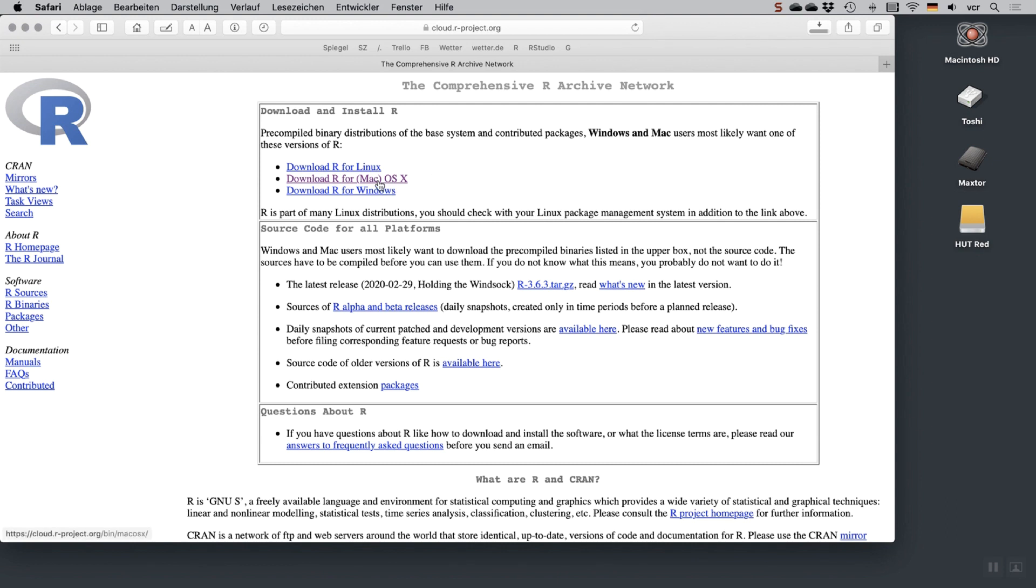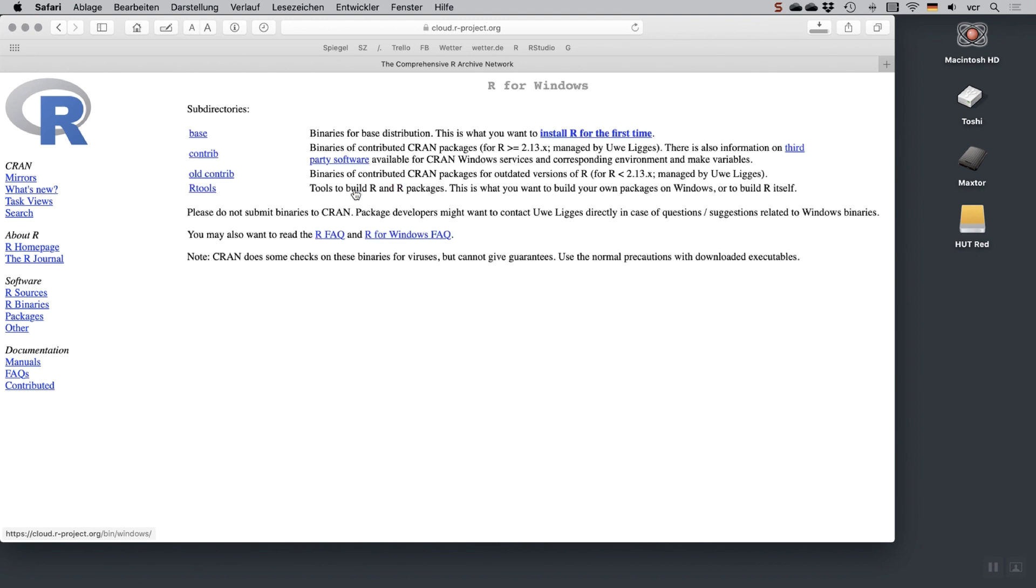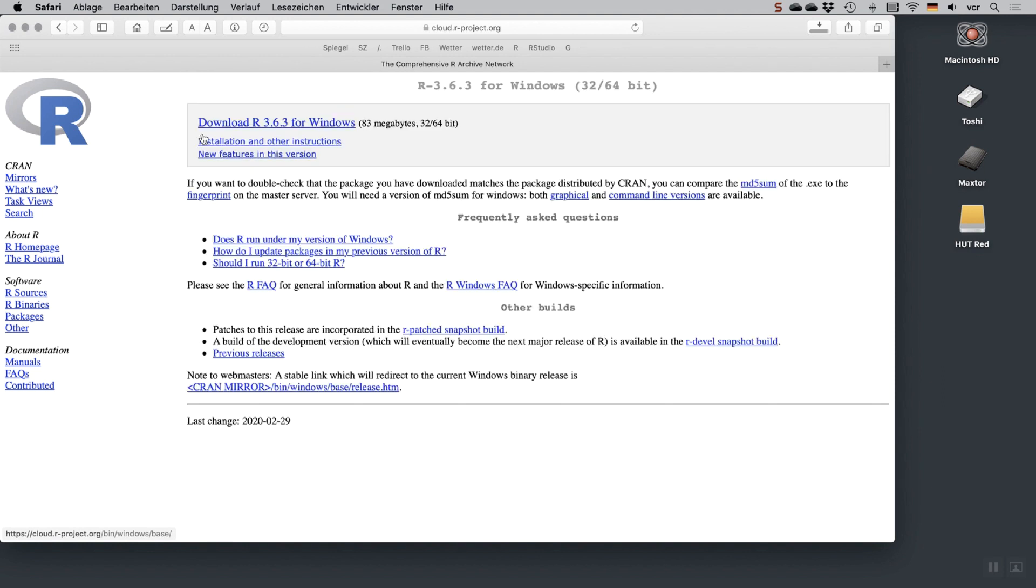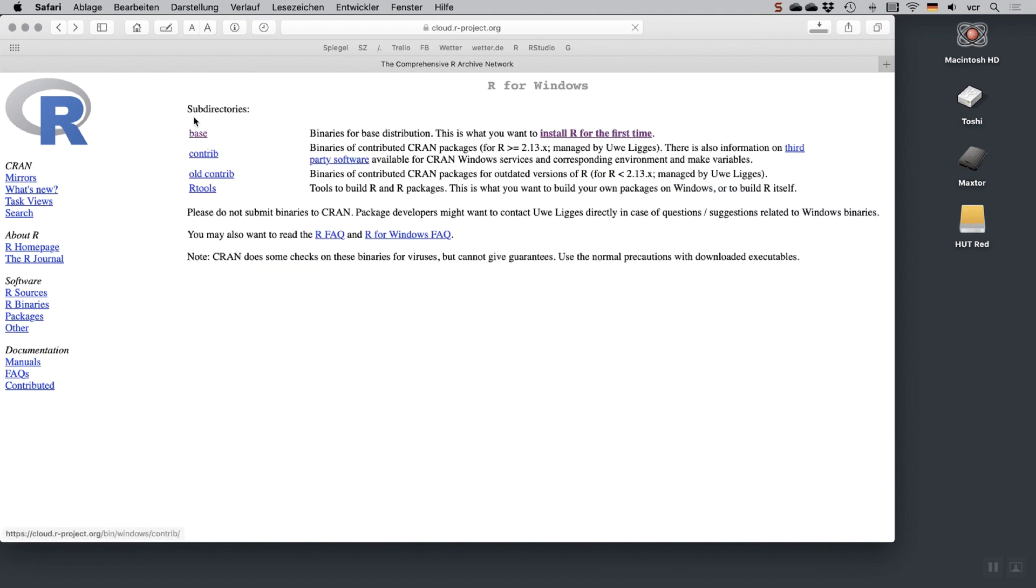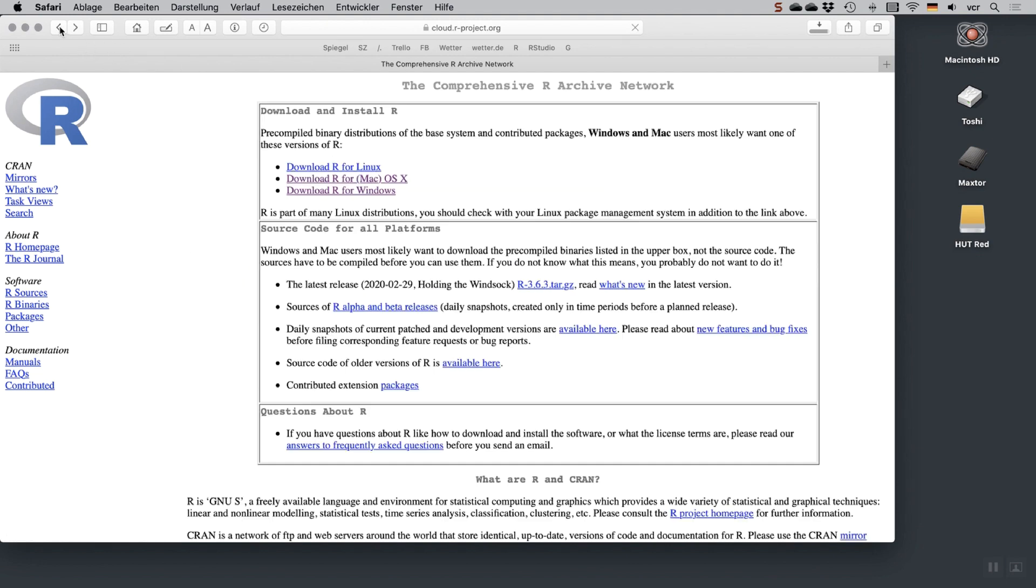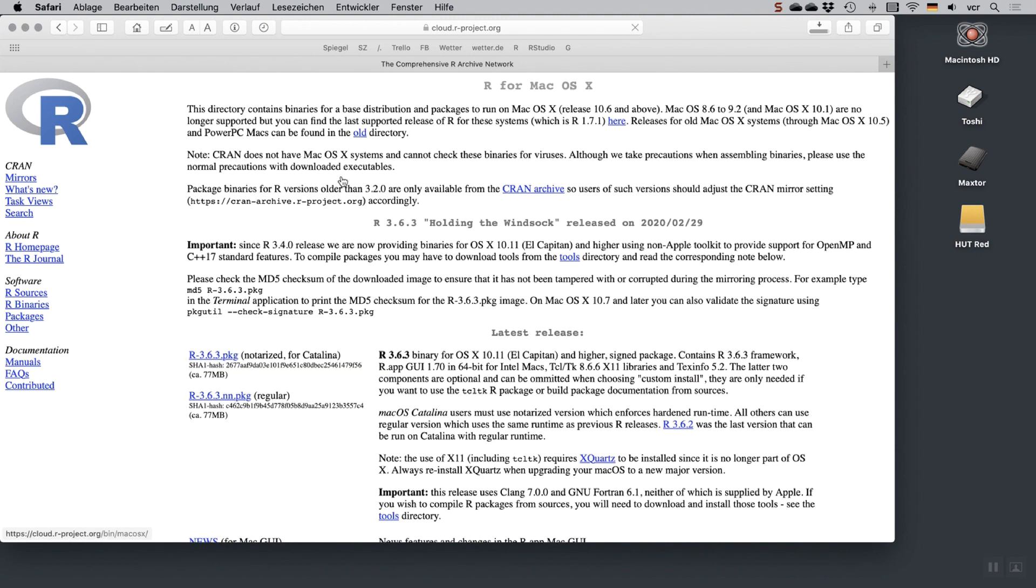If you're installing on Windows, go to the base subdirectory, just download the current version of R and install it. The same goes for the Mac. Just download the current version of R and that's that. It's important that you install R first.